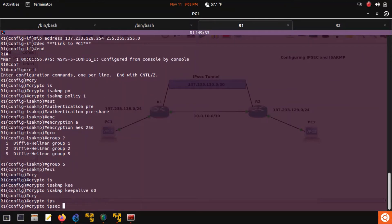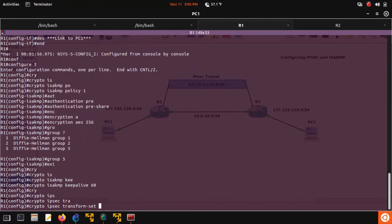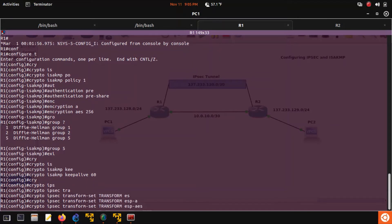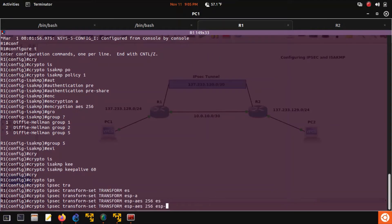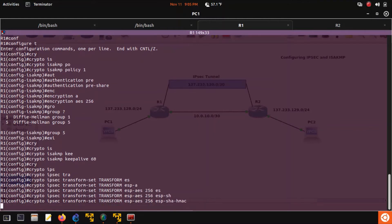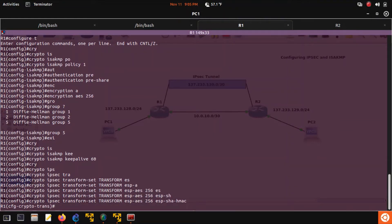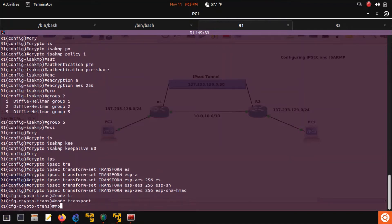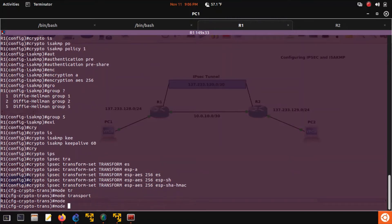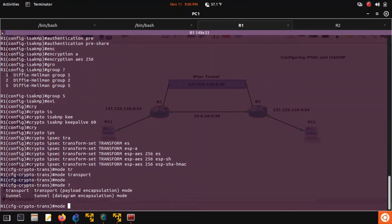Crypto IPSec transform set. We'll just name this 'transform'. ESP AES 256, ESP SHA HMAC. Under our transform set we'll choose the mode transport. We also have the choice of tunnel, but we'll just keep it transport.